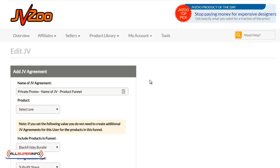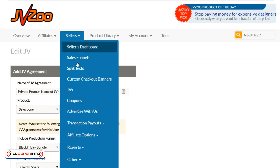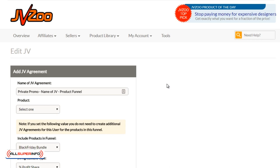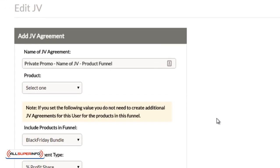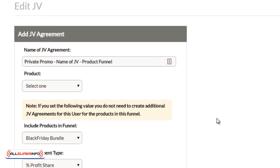OK, so what you want to do is you want to set up a JV contract. Now, in order to do that, you go to sellers, click on JVs and up at the top, you're going to see a big orange button, just like the other JVZoo buttons, like add a product. You're going to see a button that says add a JV agreement and you're going to go ahead and click that link and you're going to get to this page here. So super easy.